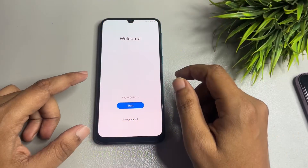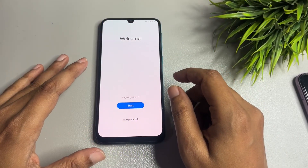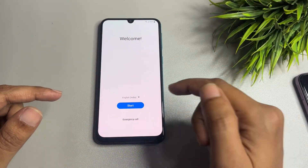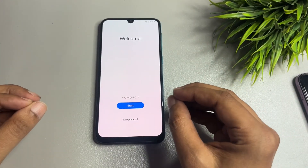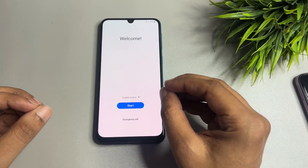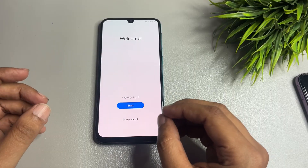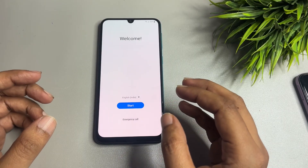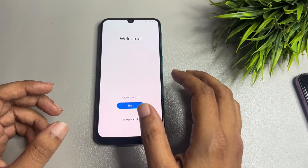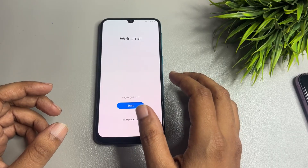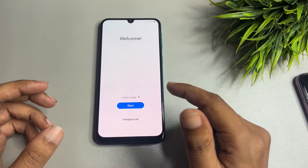Hello guys, welcome to a new video. This video is totally dedicated for consumers using Samsung Android smartphones of any series — A series, J series, F series, M series — if your smartphone is locked due to a forgotten PIN, pattern, or password lock.